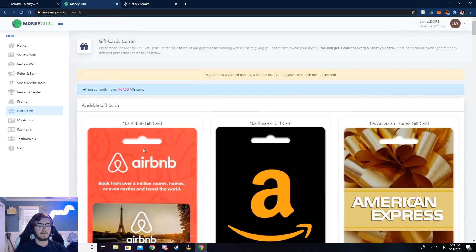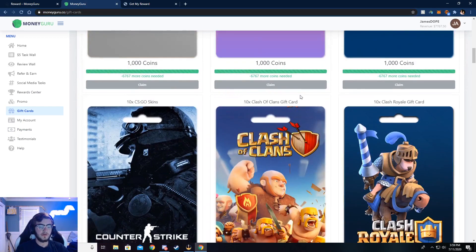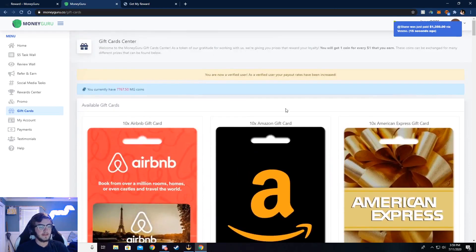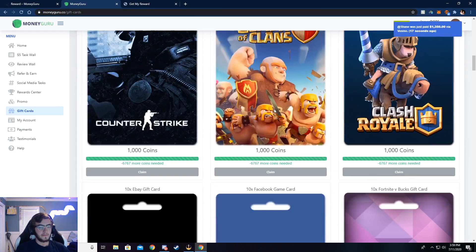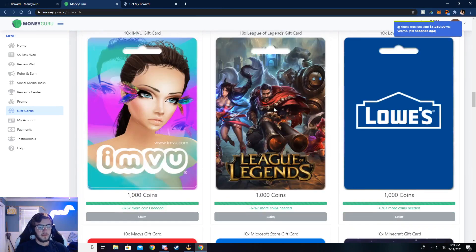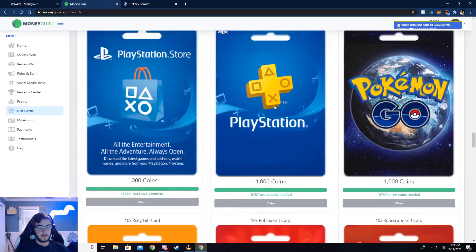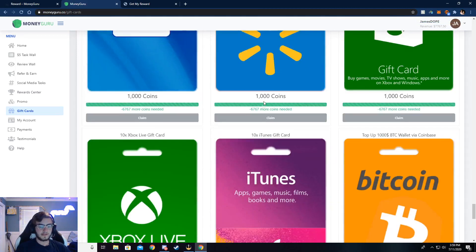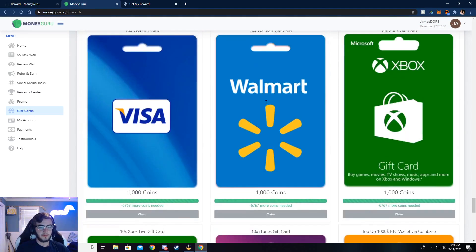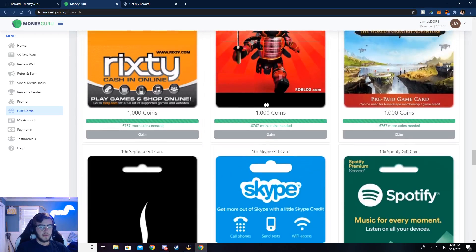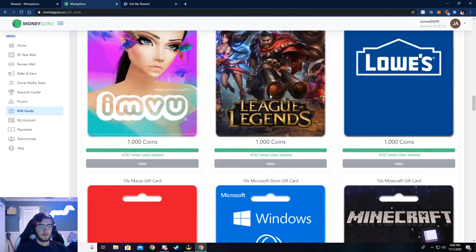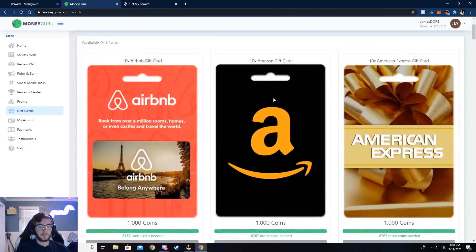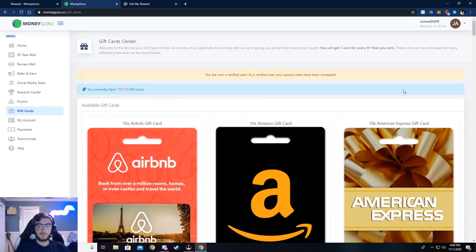I use PayPal to withdraw, but you can also use Venmo, Cash App, Bitcoin, Ethereum — almost anything — you can even get paid by check if you really wanted to. I just use PayPal. You can see right here all this money that I've received. I do it every month — I find that's easiest for me. I just choose the 21st of every month to do it.